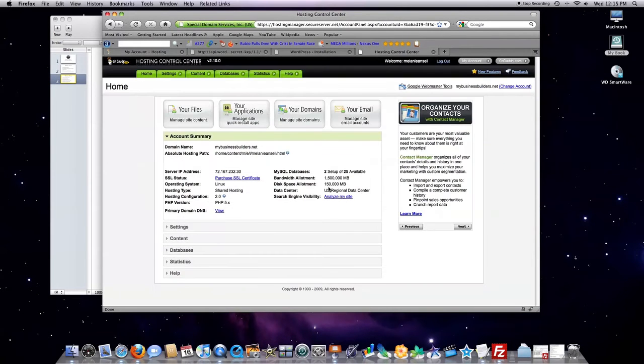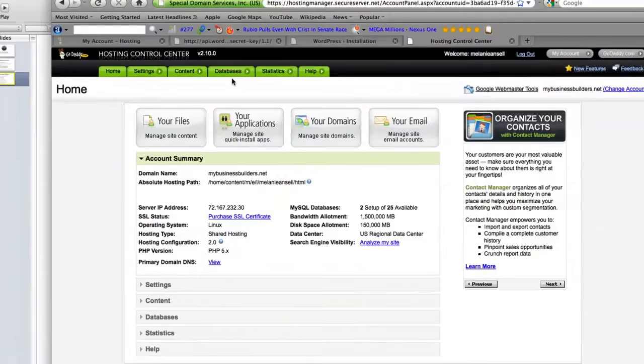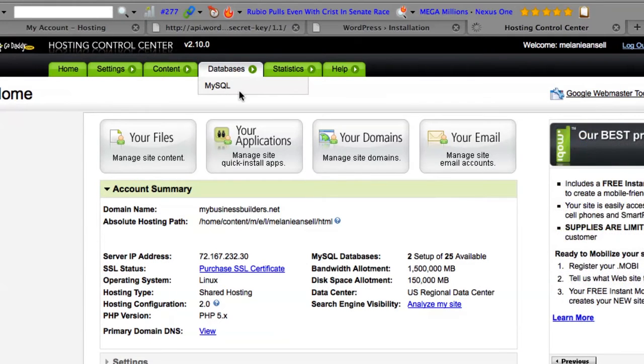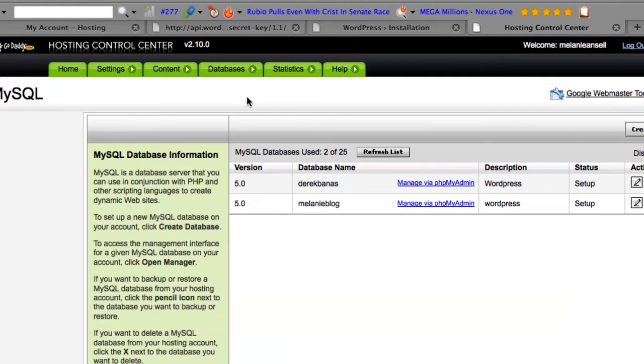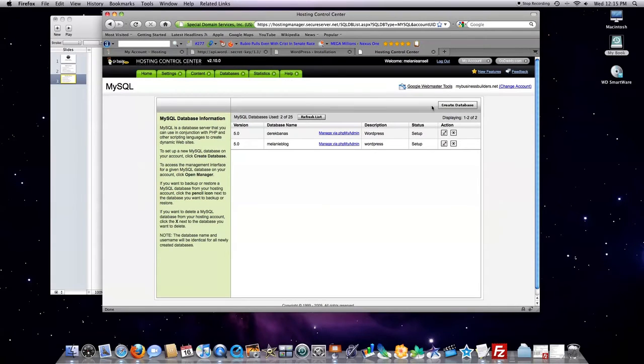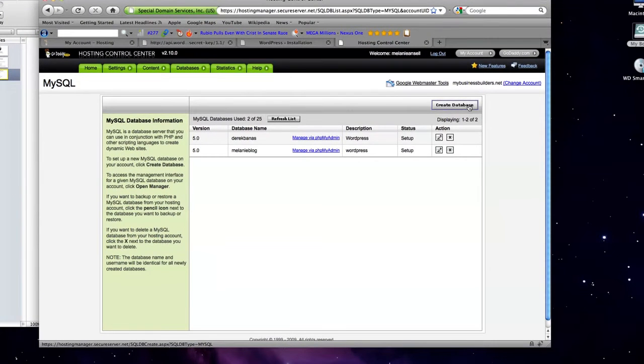It's going to open that in a separate box. Now, what you're going to do is go up here to Databases, and click on MySQL. I already have some in here, but I'm going to go to Create Database.